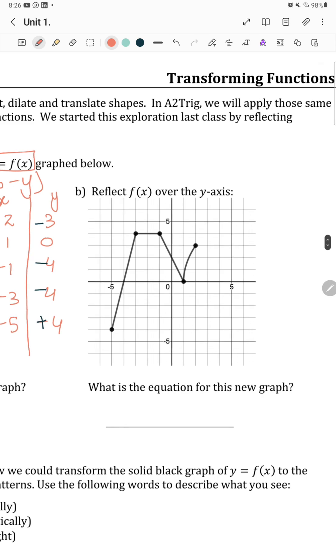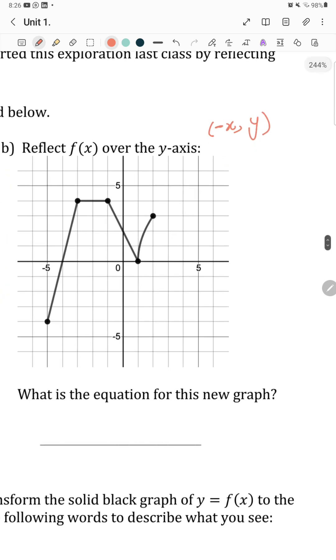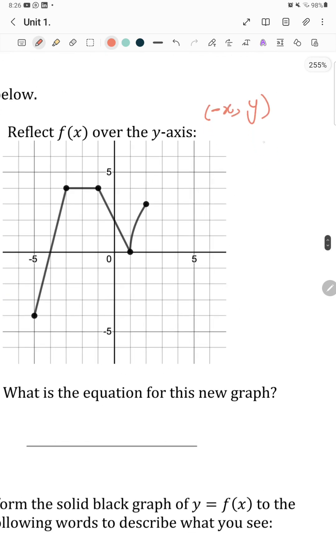Now reflect f of x over the y-axis. To do this, y will remain the same and x will get the negative sign. It's very easy — just write the x and y coordinates.